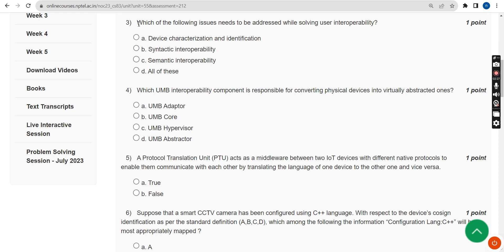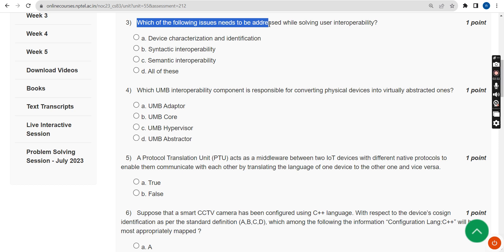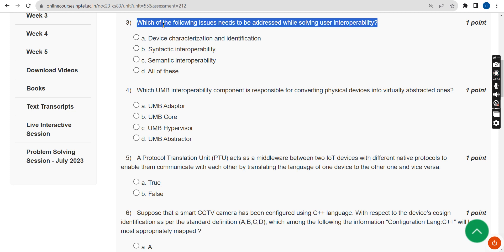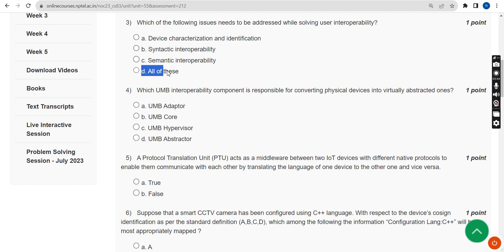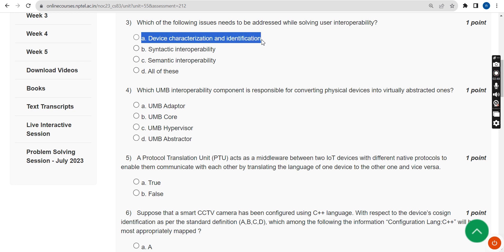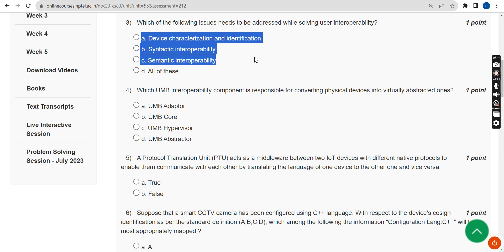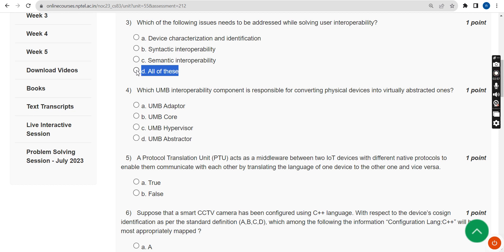Third question: Which of the following issues needs to be addressed while solving user interoperability? The probable solution is the fourth option, all of the above — that means option A: device characterization and identification, second: syntactic interoperability, and third: semantic interoperability. Option D, all of the above, is the probable solution.